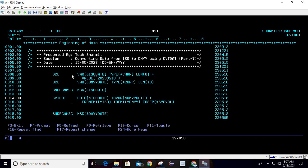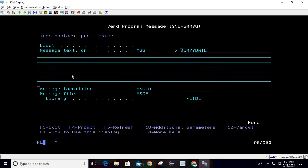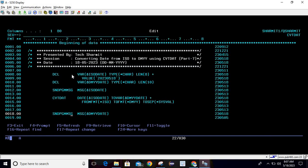Then we have the send program message command for printing the converted date. I am using SNDPGMSG, then press F4 and pass the variable which you want to print.